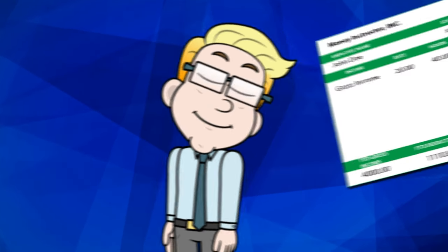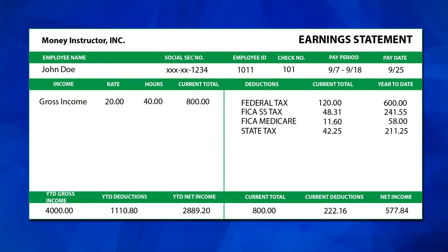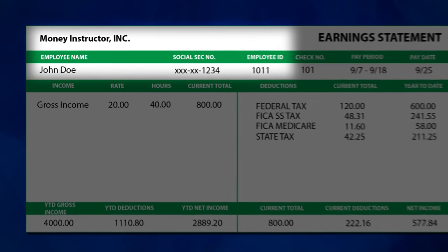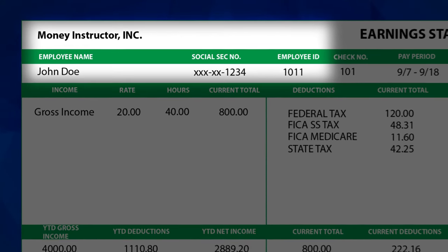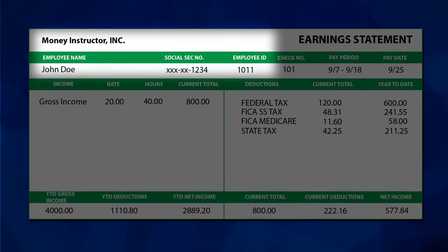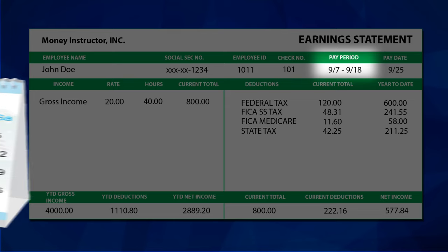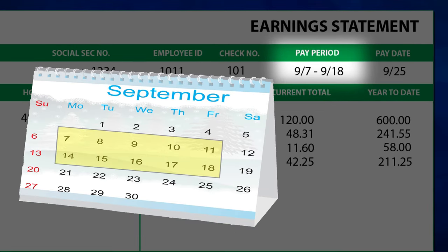The first thing to note is company and employee information. This section includes your company's information, as well as your name, employee number, and related information. Next is the pay period. Pay period refers to the time you have worked — a bi-weekly pay schedule, for example, calculates a two-week pay period.